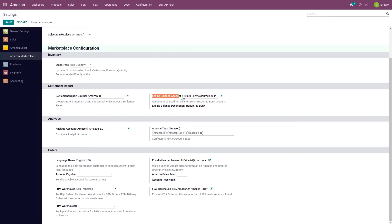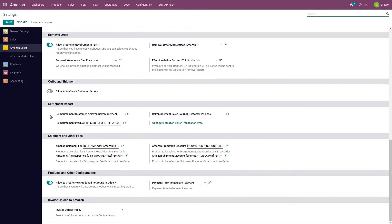The next is the ending balance account. The ending balance in the settlement report's bank statement will not be carried over to the next bank statement. It will automatically transfer the amount from the marketplace journal bank account to the ending balance account, and users will be able to reconcile their actual bank statement entries with the ending balance account. The next configuration is at the seller level. Here we have the settlement report configuration: reimbursement customer, reimbursement product, and reimbursement sales journal. By default, the system creates one customer, one product, and sets a default sales journal for reimbursement invoices. Before processing the settlement report, the user should review this configuration as a particular settlement report might consist of reimbursement entries as well.